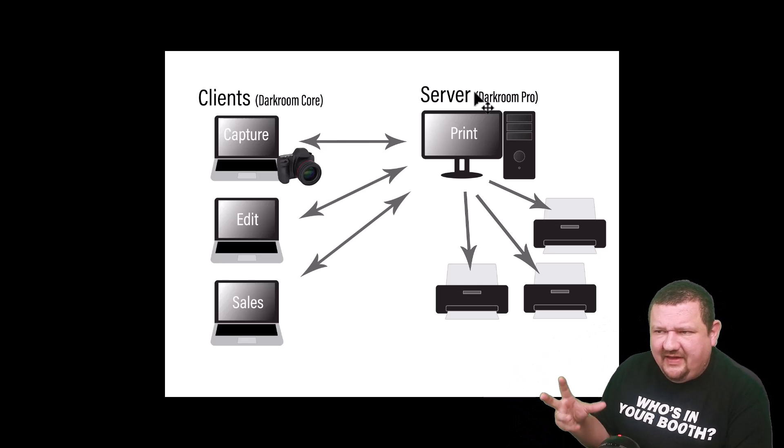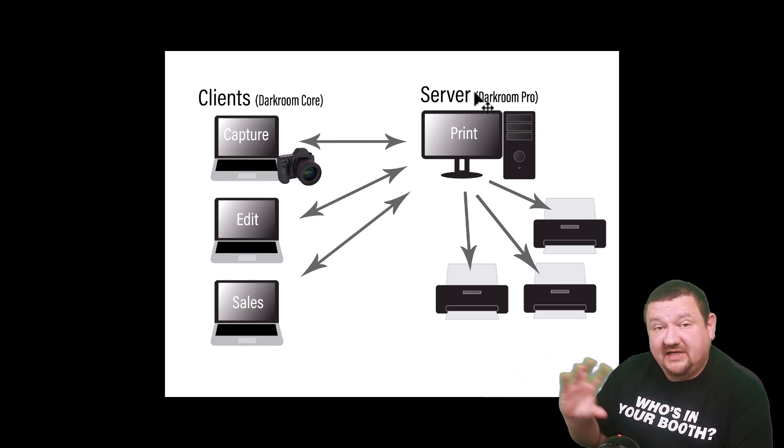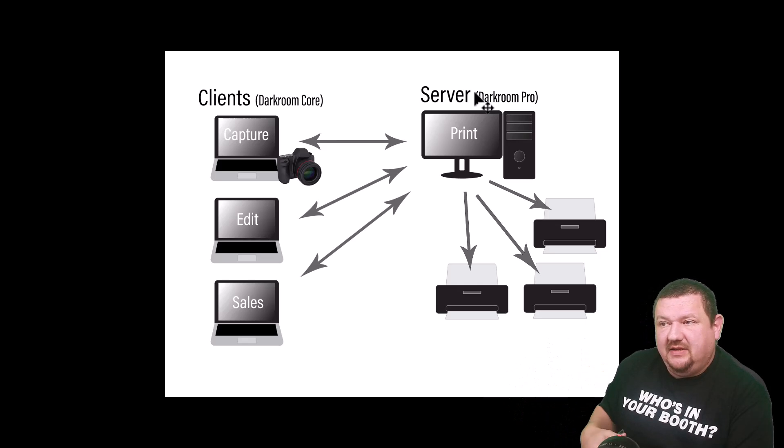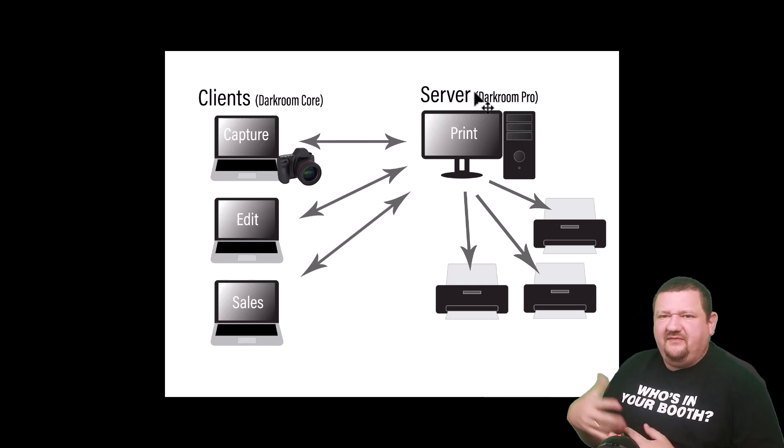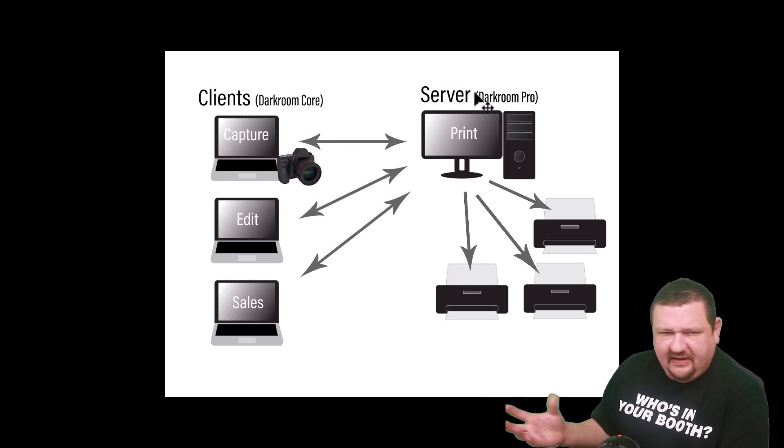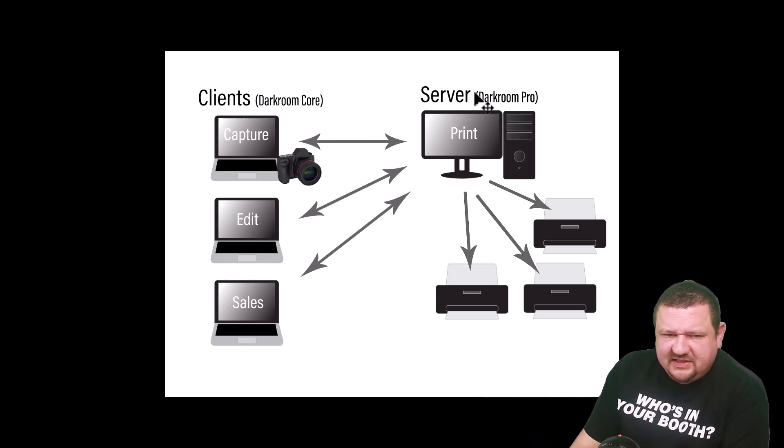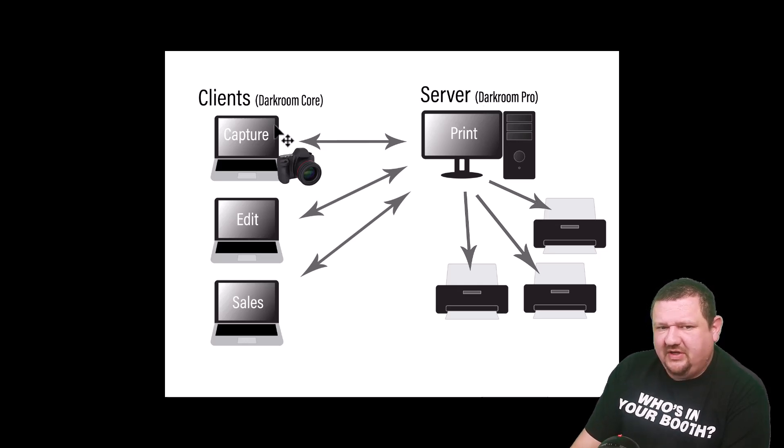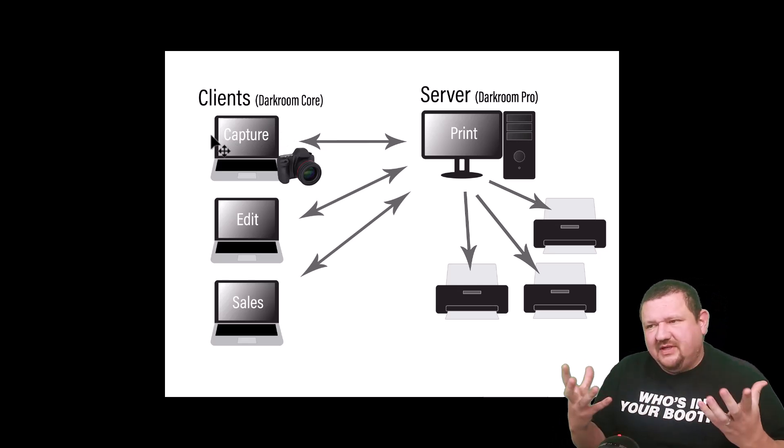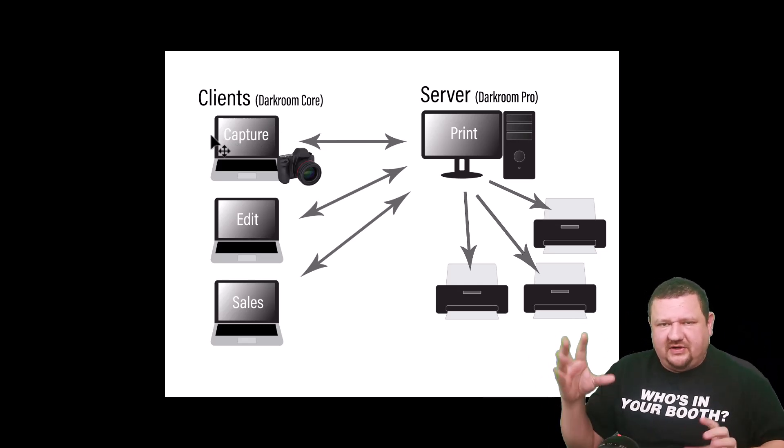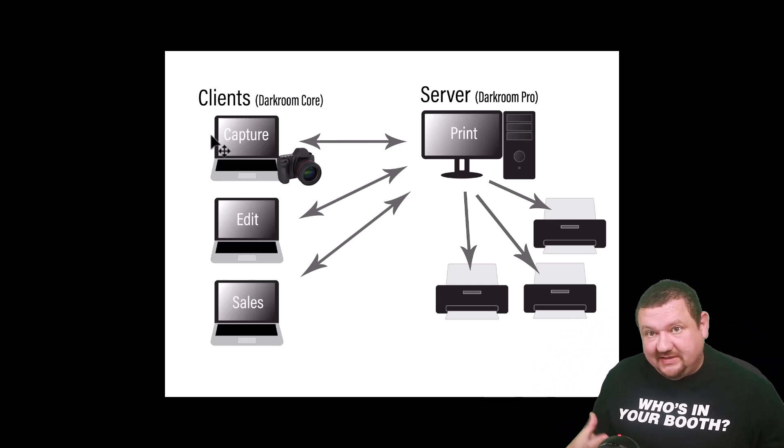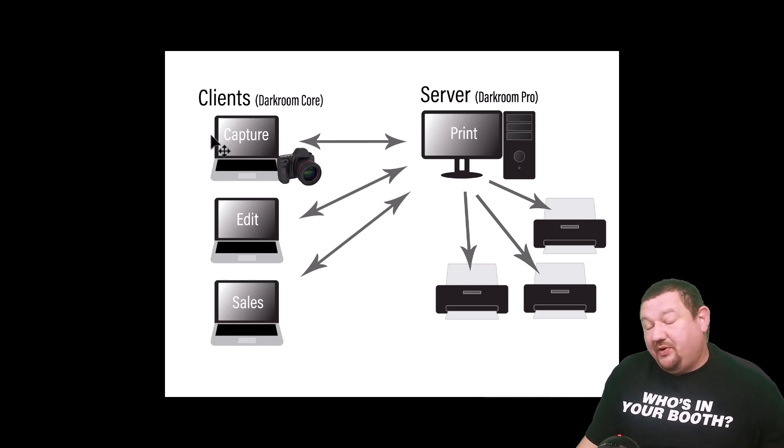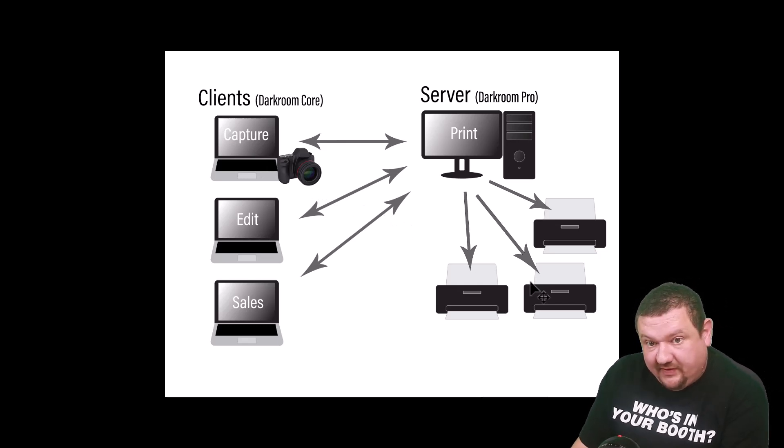Now Darkroom doesn't have any type of point of sale system built into it. You can do invoices, but for credit cards and those type of things you would have a separate point of sale system. So this is where you're getting into Darkroom Pro. This is where I'd really suggest you have one client and you want to then share information. So really the next step is one client, one server, and then the server can actually be used as a workstation just like the client, but the main thing is the printers have to be connected to the server.